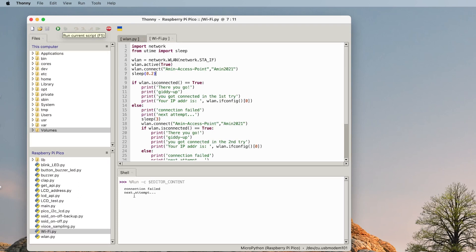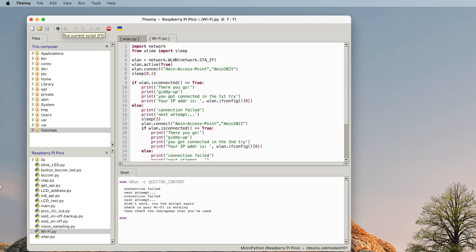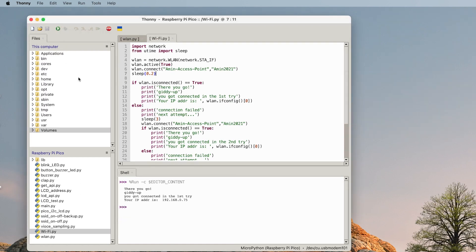If I run this one for example, look, connection fail, next attempt, then tries again, connection fail, next attempt, and it said didn't work, run the script again, check your Wi-Fi is working, then check username and password that you've used. Maybe this device I changed the username and password, I'm not sure. No, it connected. So I got connected in the first try.